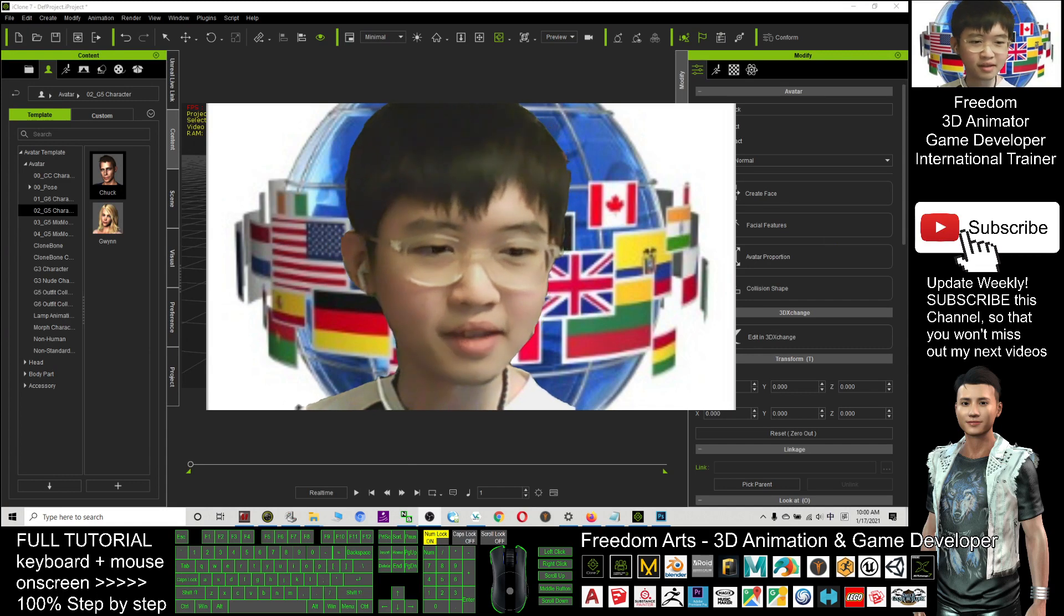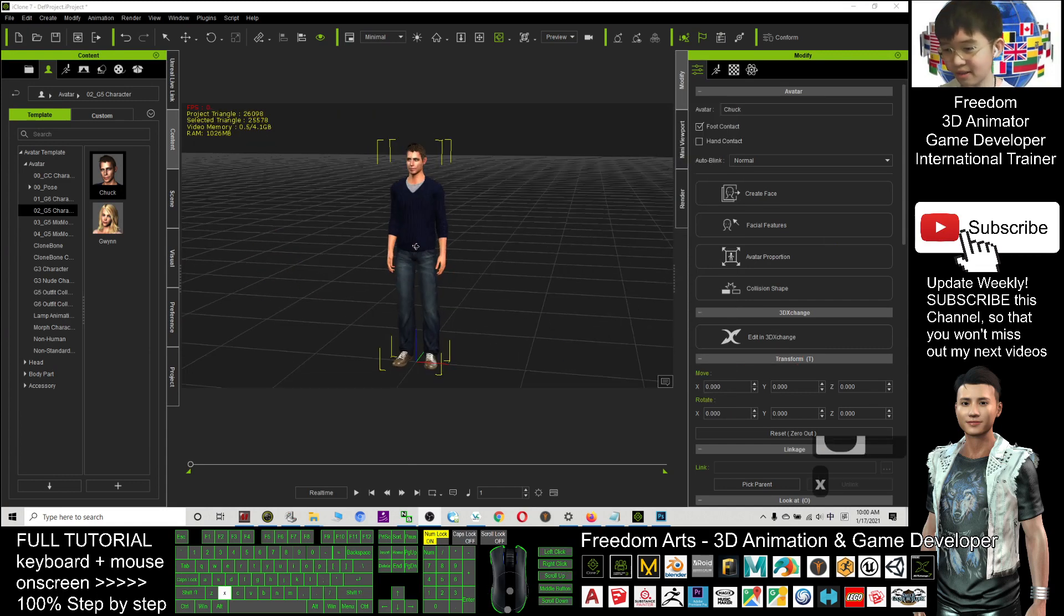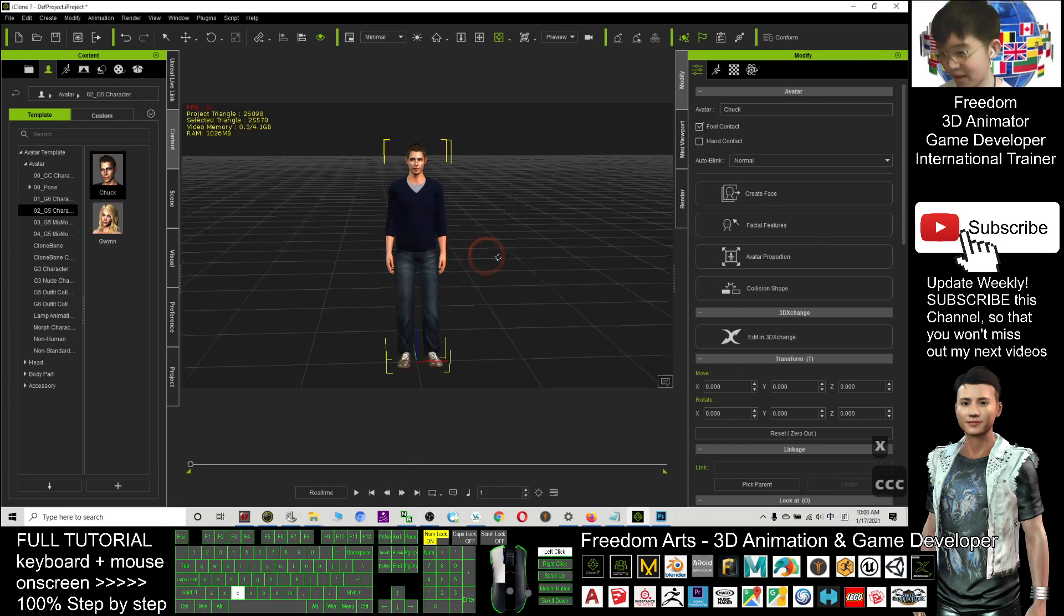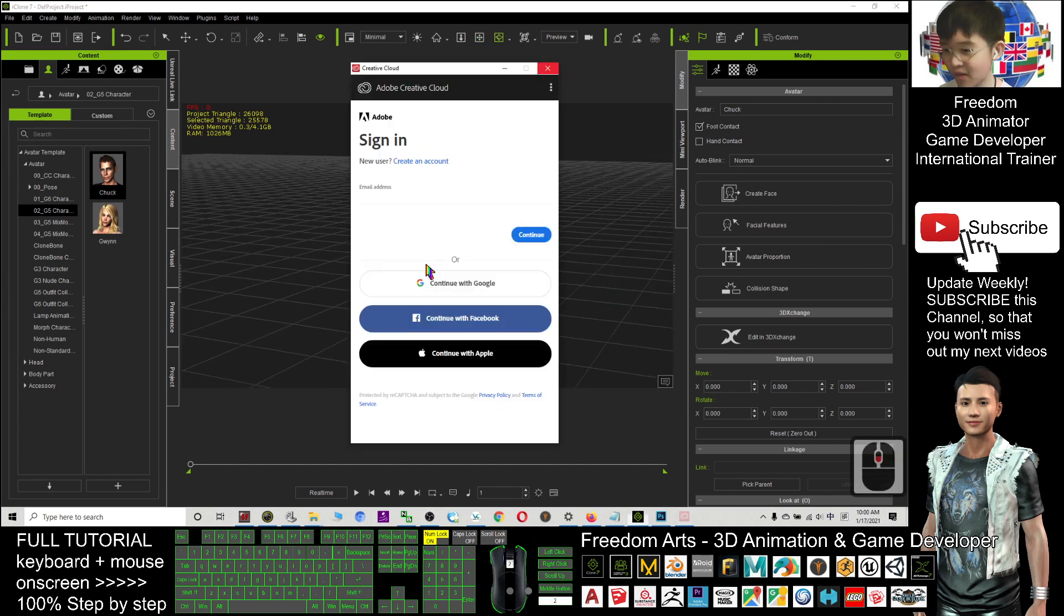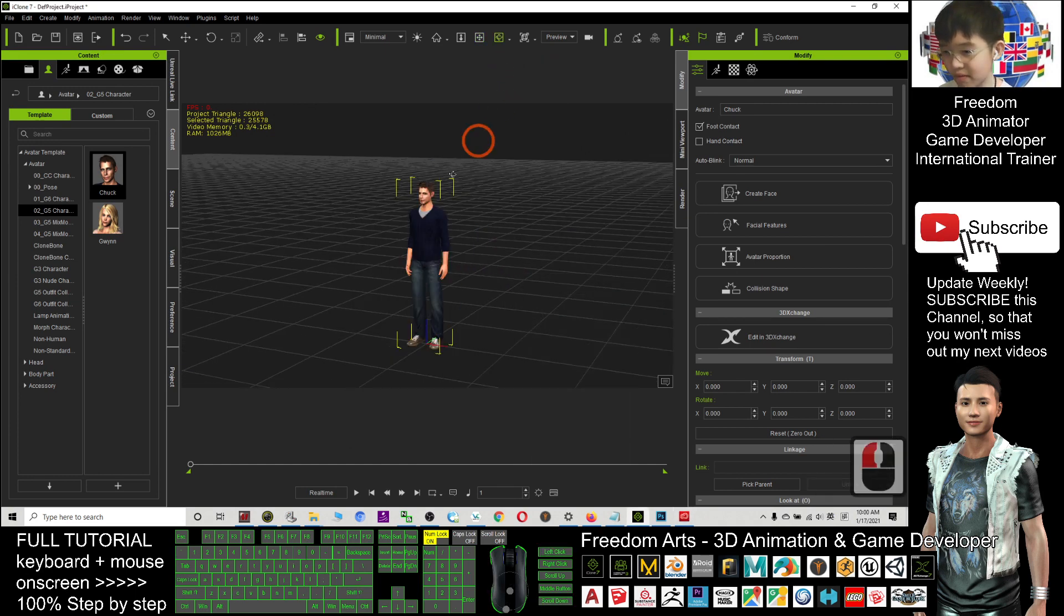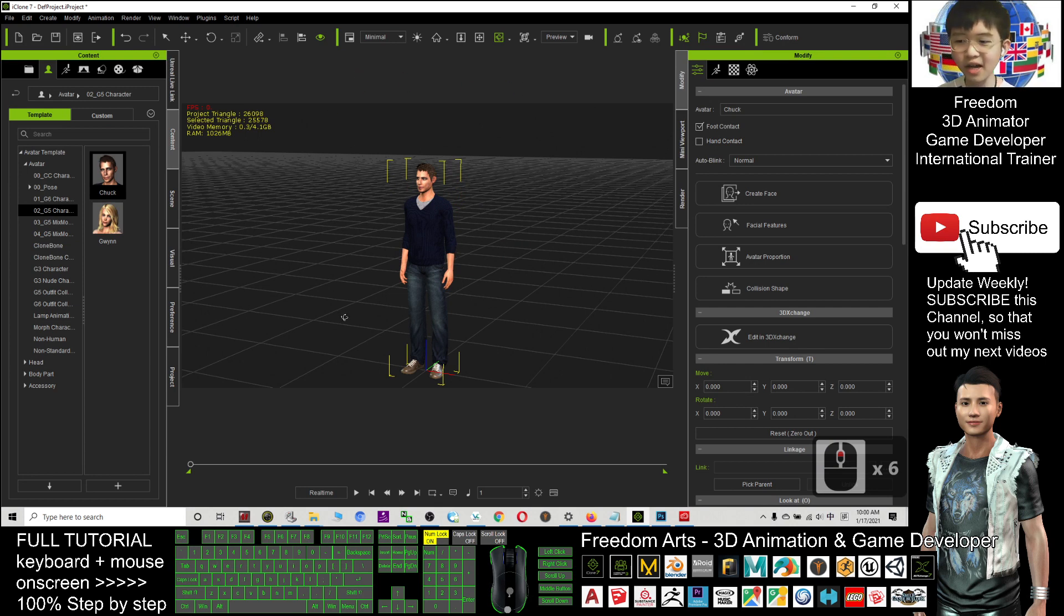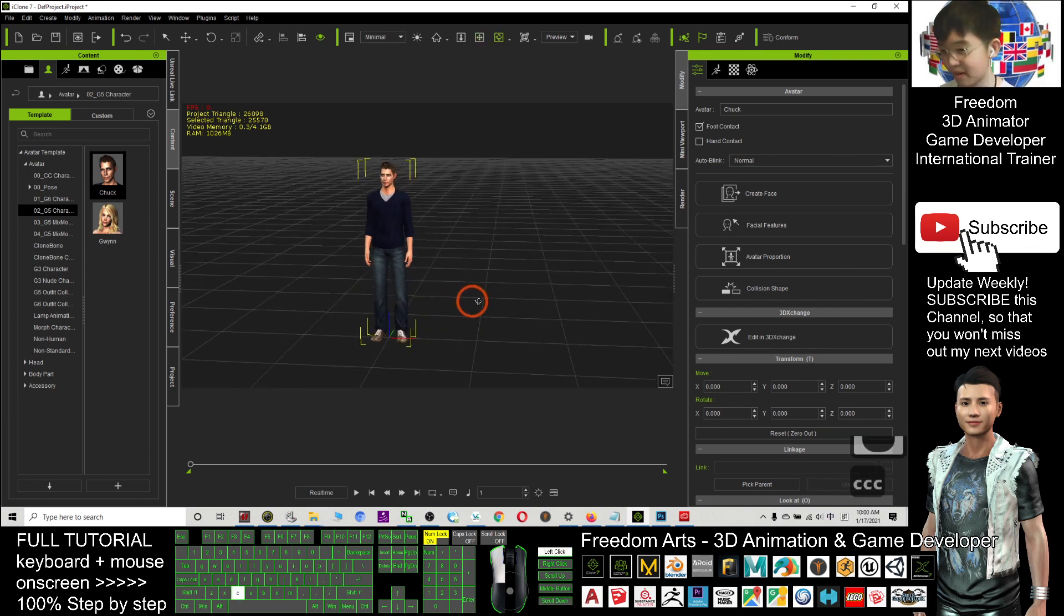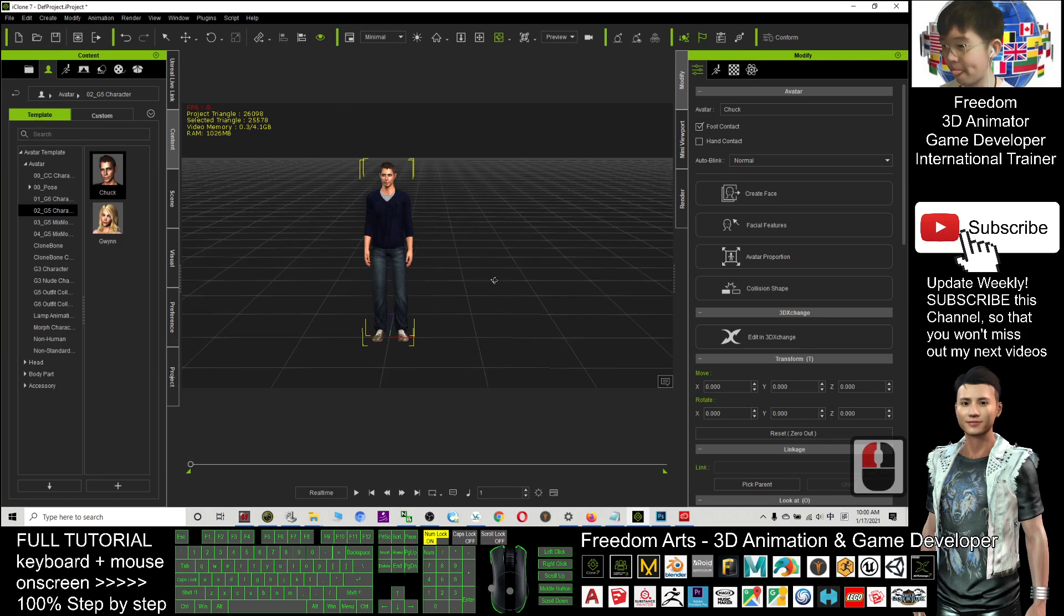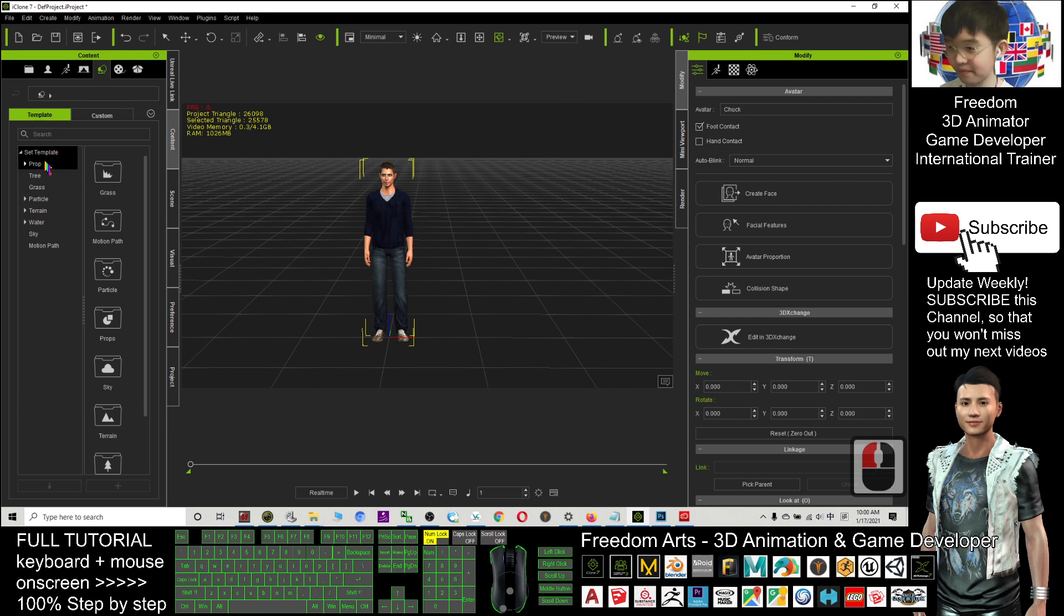Next, I'm going to show you. This is iClone 7. You can see this is an avatar. I want to attach a text above the avatar or near the avatar. For step by step, I will just click here and click the prop.